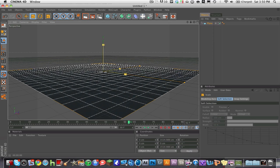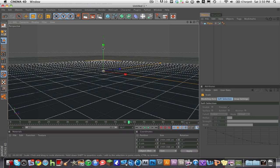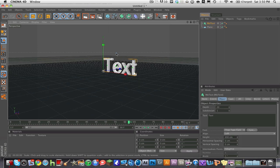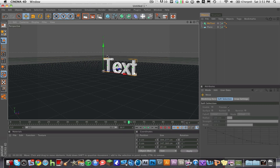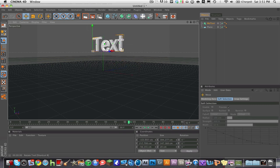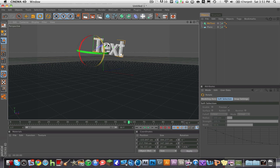Make it kind of big, and then go to MoGraph, Mo Text, and create your text. Simple as that. Create your text, and then just for today I'm going to rotate it a little bit and show you how it works.